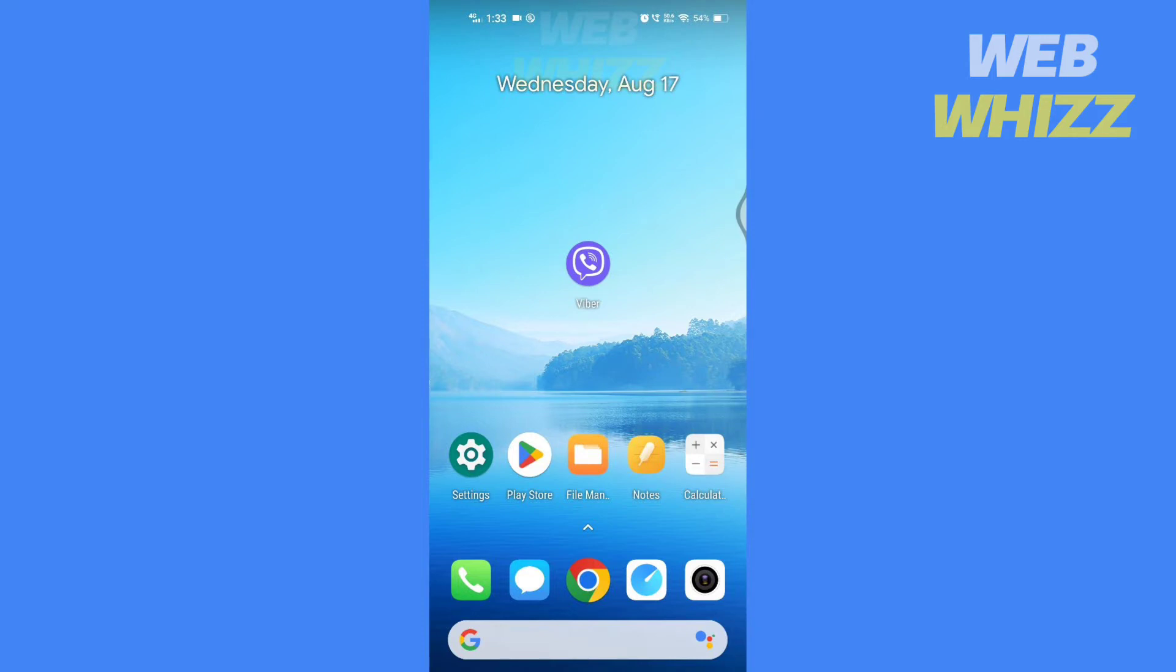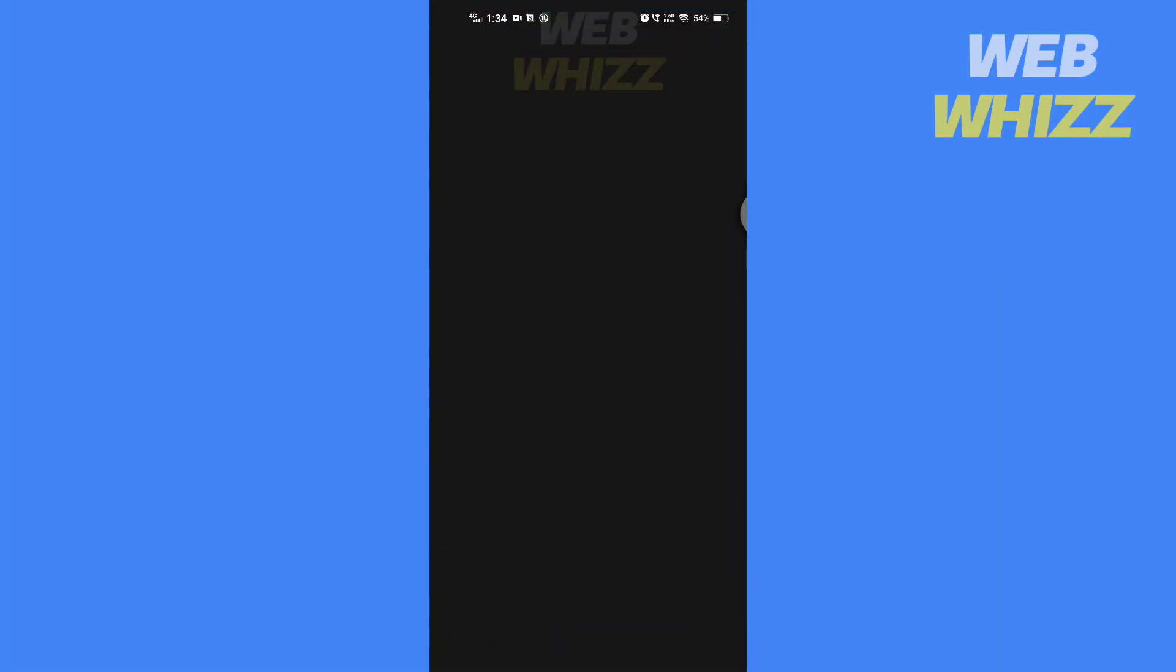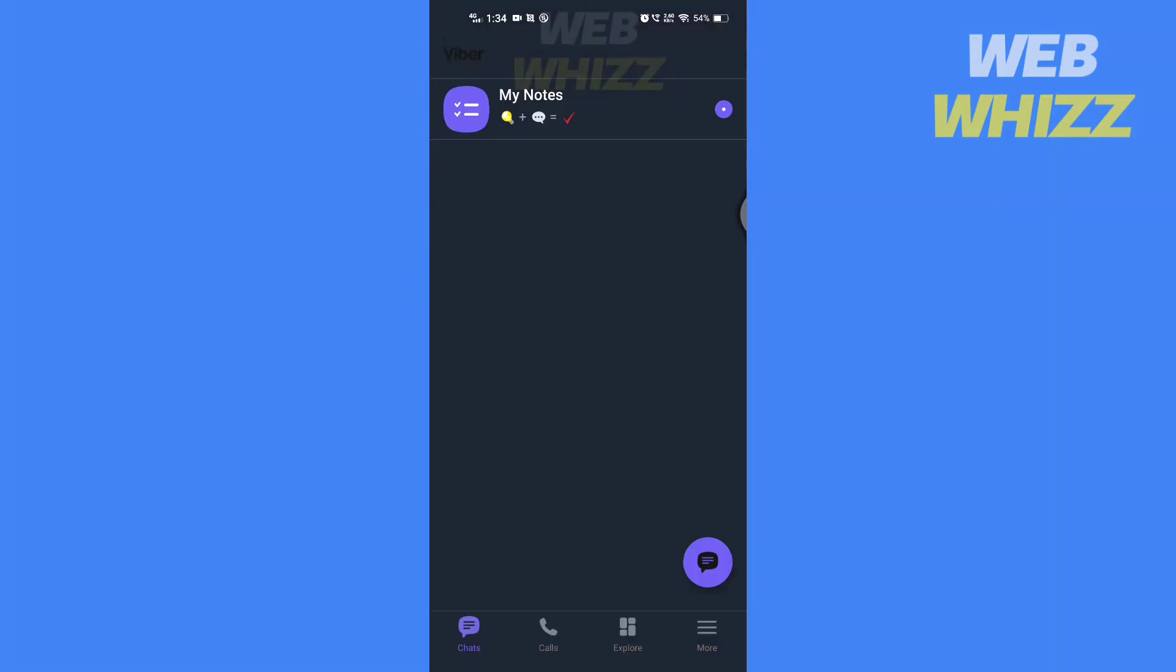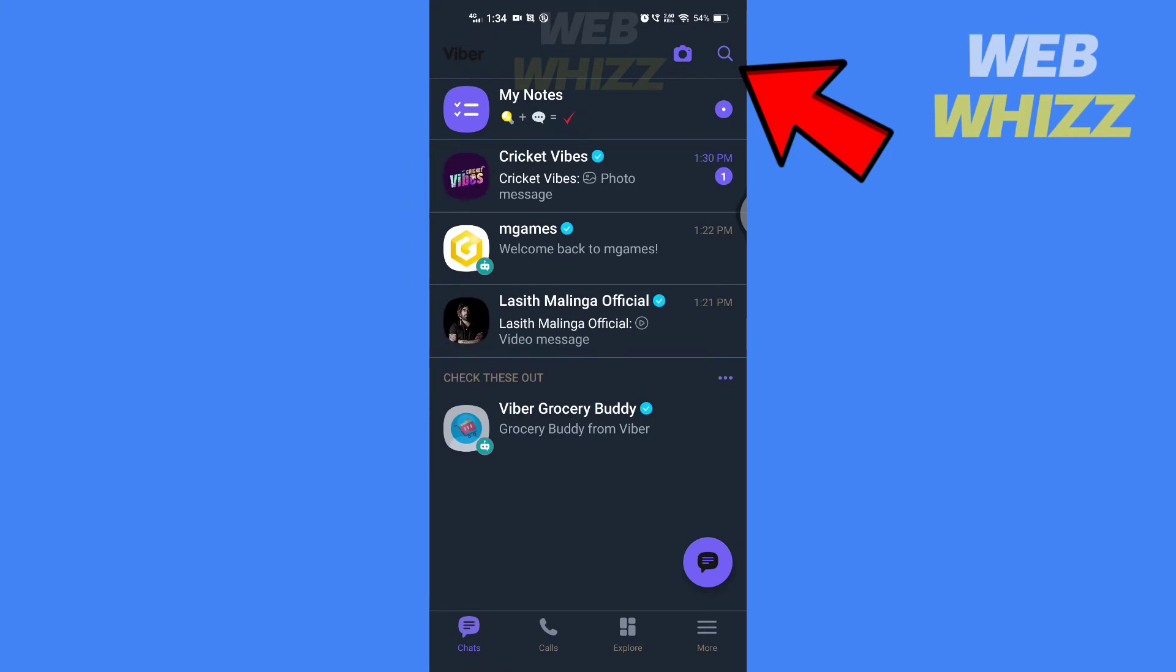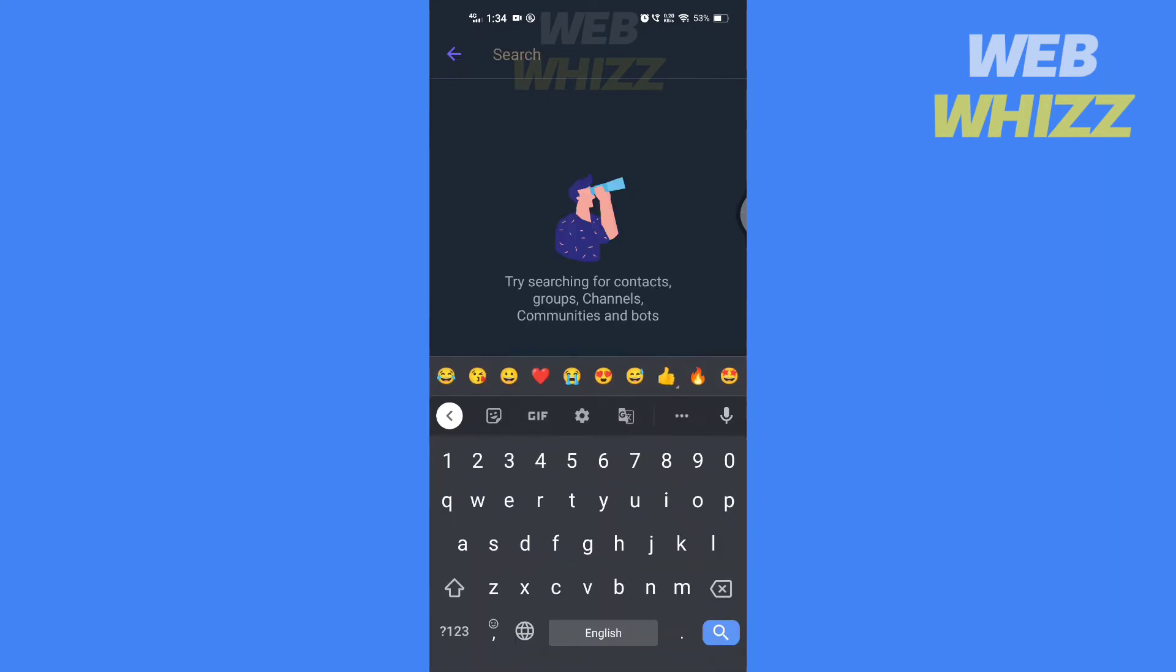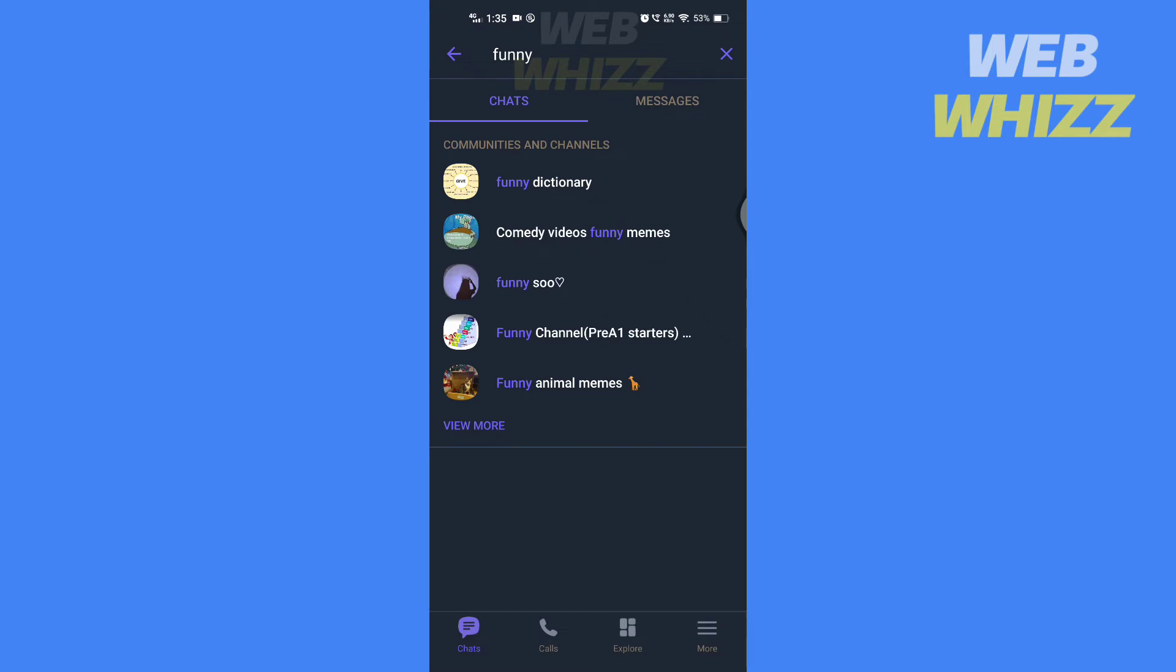Open your Viber app. Tap on search. Search here for the group you want to join.